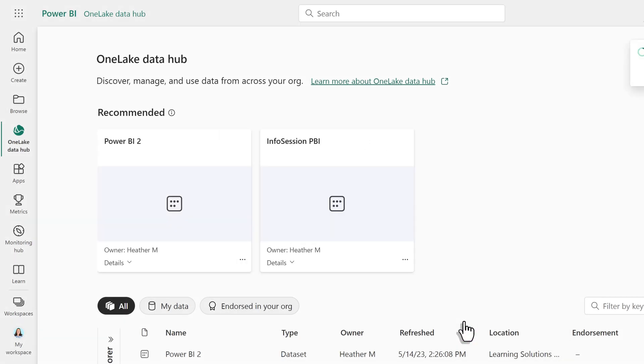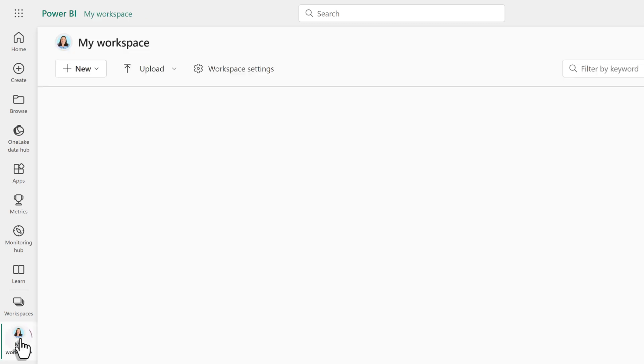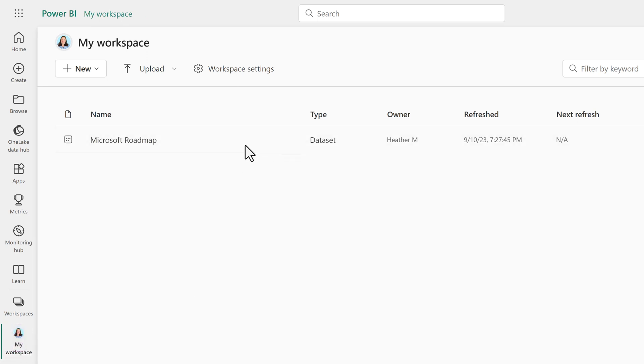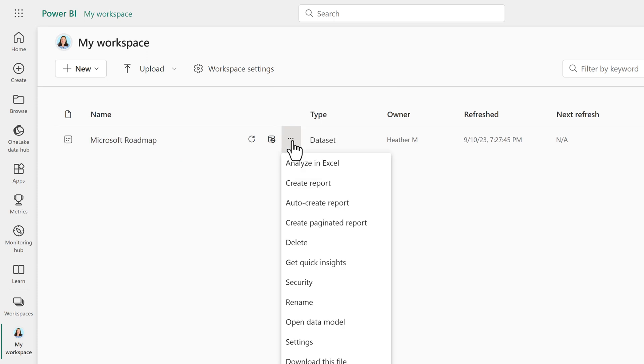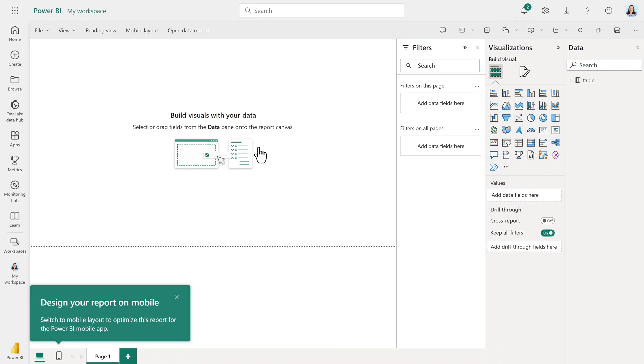As before, how long it takes to finish the process will depend on the size of your data set. When Power BI is done thinking about it, go to the selected workspace, and here you can see I have a data set based on the roadmap. Click the three dots and select Create a Report. This time, you will have a blank canvas so you can create your report from scratch.